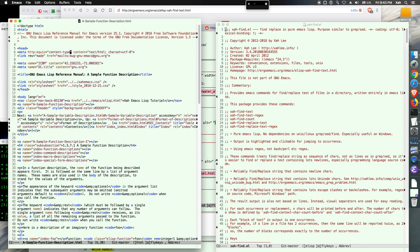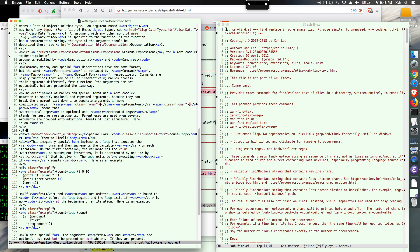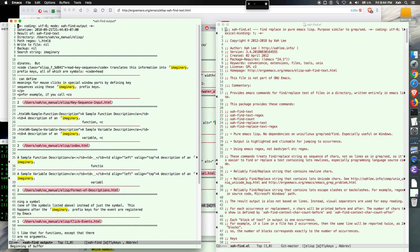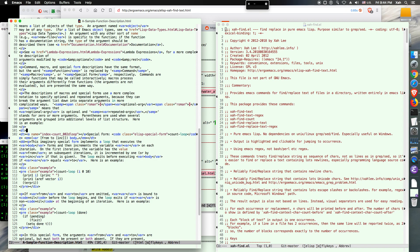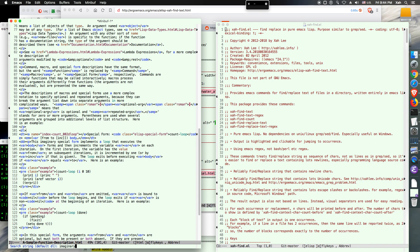Let's say I want to find all text containing the word 'imaginary'. I'll call XRFind text and enter the word imaginary. It's asking for a directory — press enter. And this is a regular expression for the file name; it's going to match the whole file path. So if you want to search for all files whose name ends in .html, just use that pattern. Let's do that.